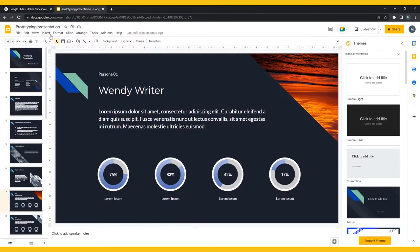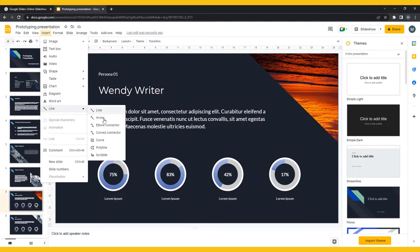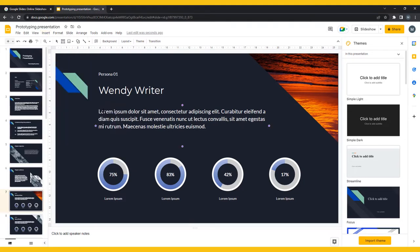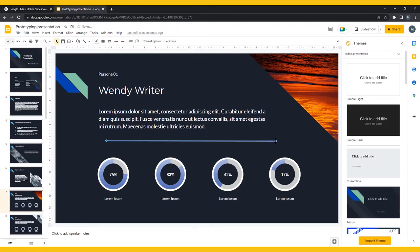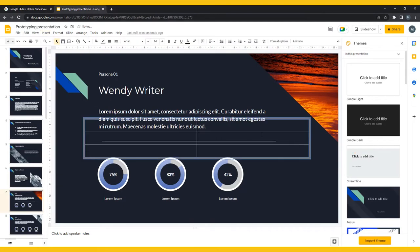Text boxes, shapes, and lines can all be drawn directly onto your slide, and formatted using the menu that appears when you click on them, or right-click and select Format Options. Tables can be drawn using the grid provided, and formatted in the same way.